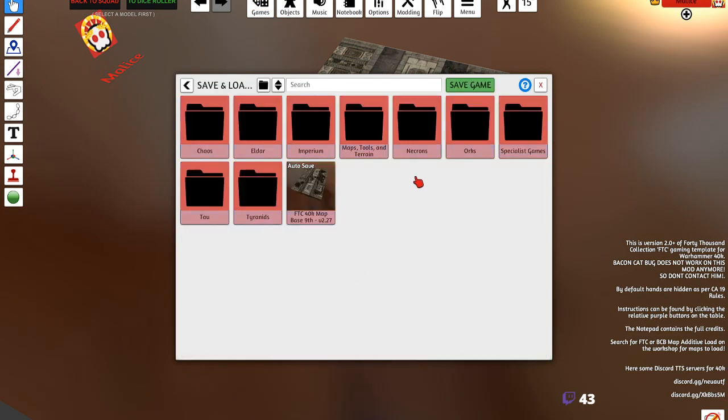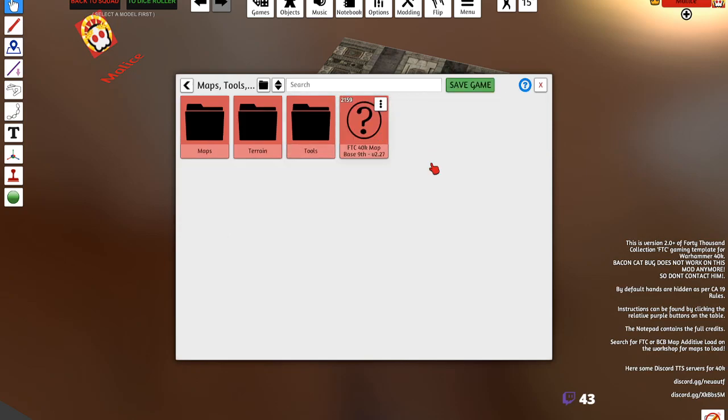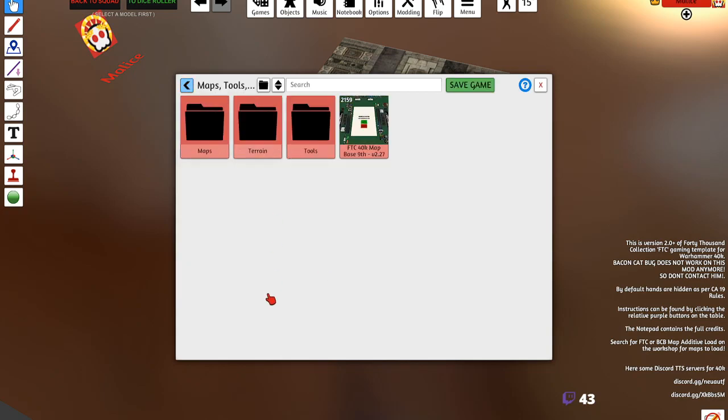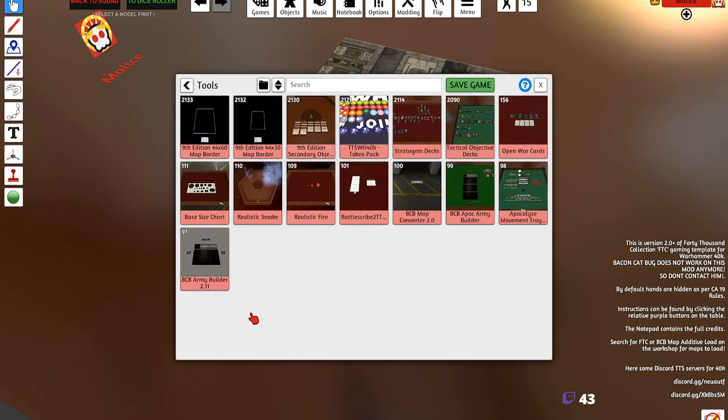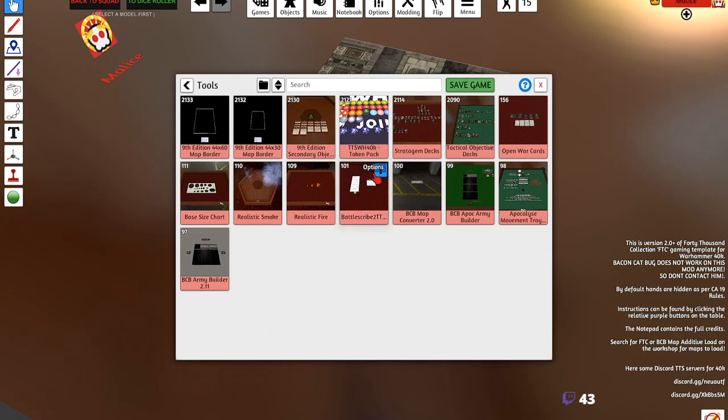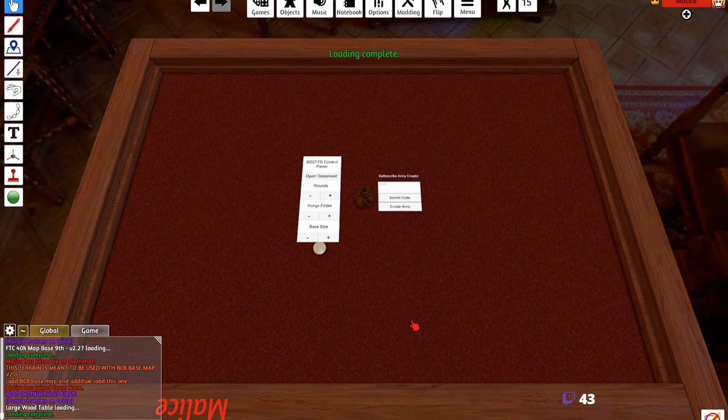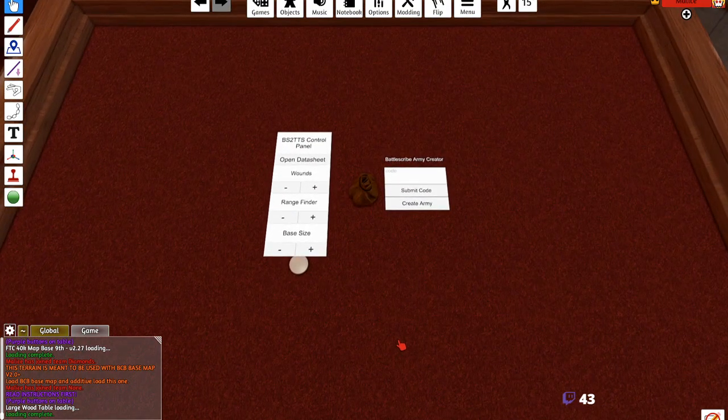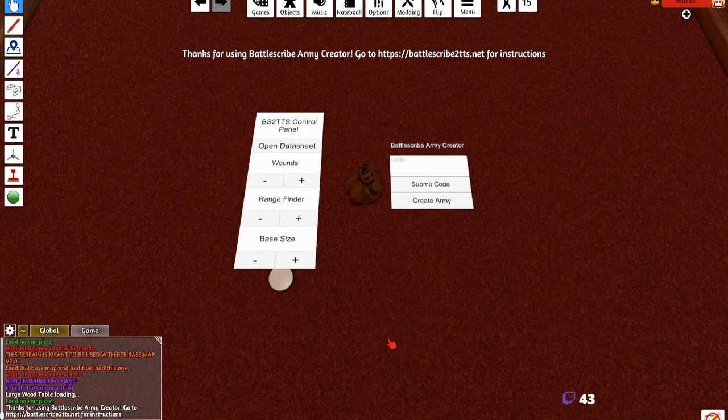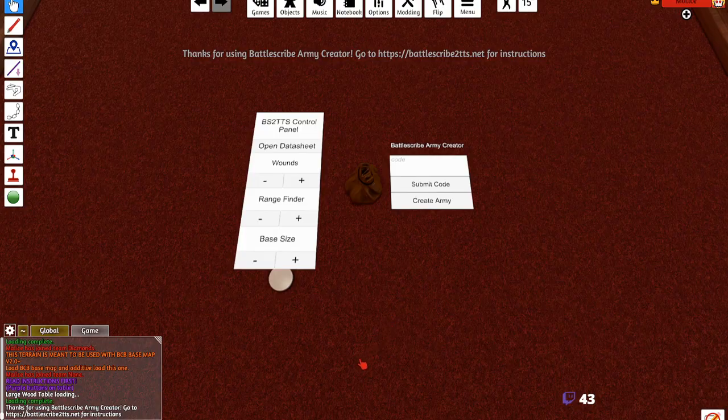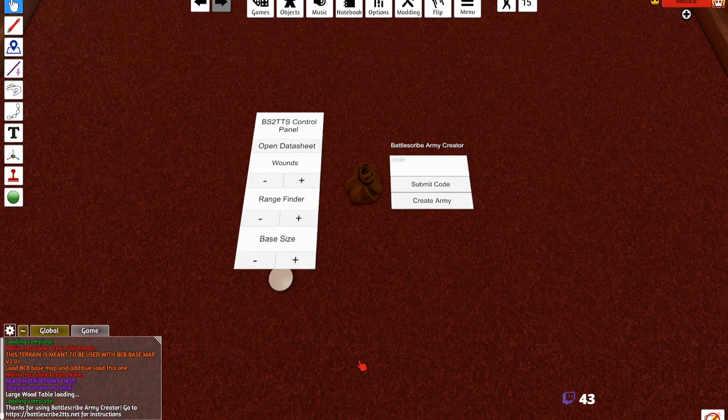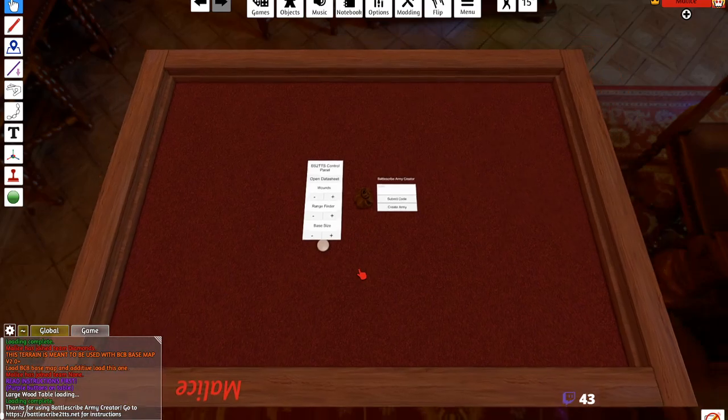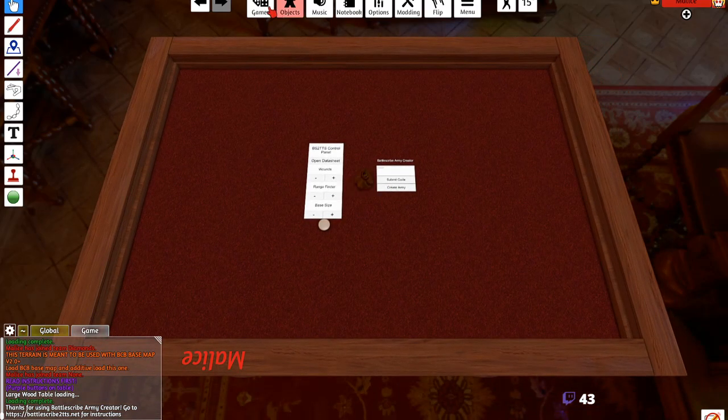I think we have under maps and tools... tools. Interesting. Here we go, BattleScribe to TTS. I hope this is - is this an old one? I think this might be old.